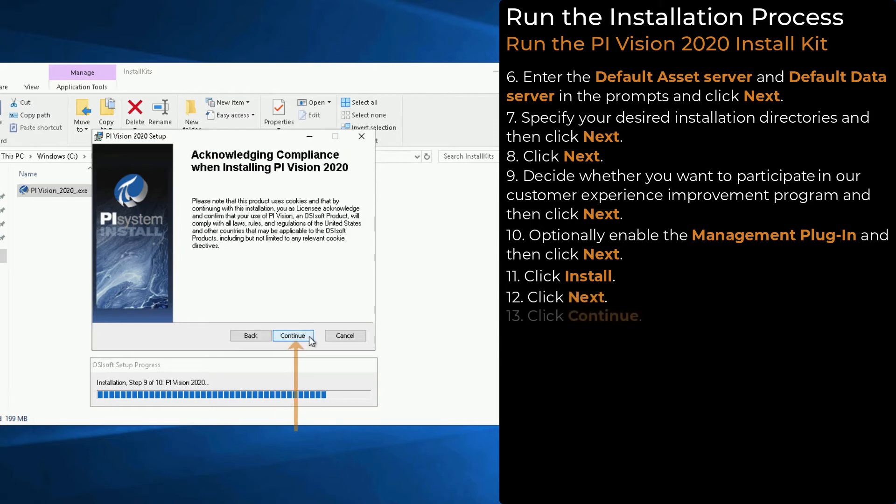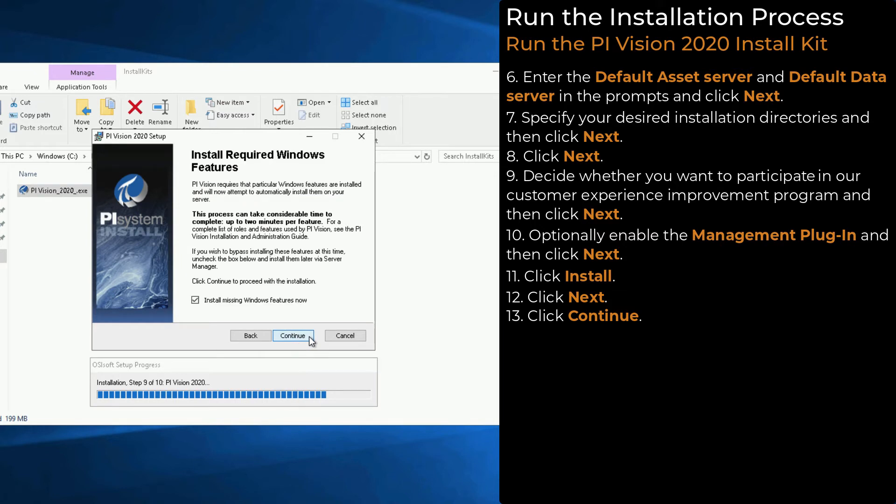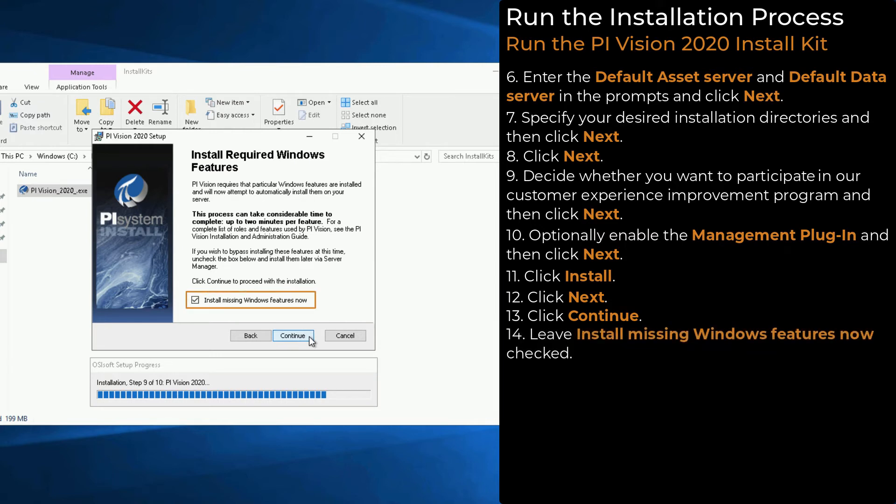Click Continue to acknowledge that you will comply with the laws, rules, and regulations for cookies. The next part of the process checks for any missing required Windows features. Leave the Install Missing Windows Features Now option checked. Click Continue.